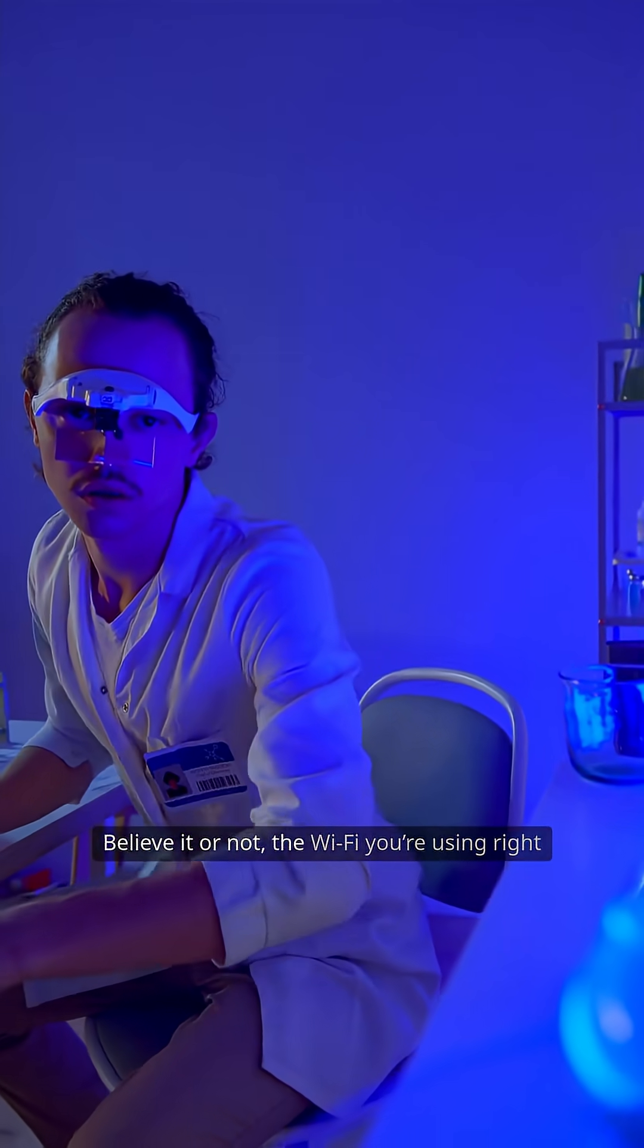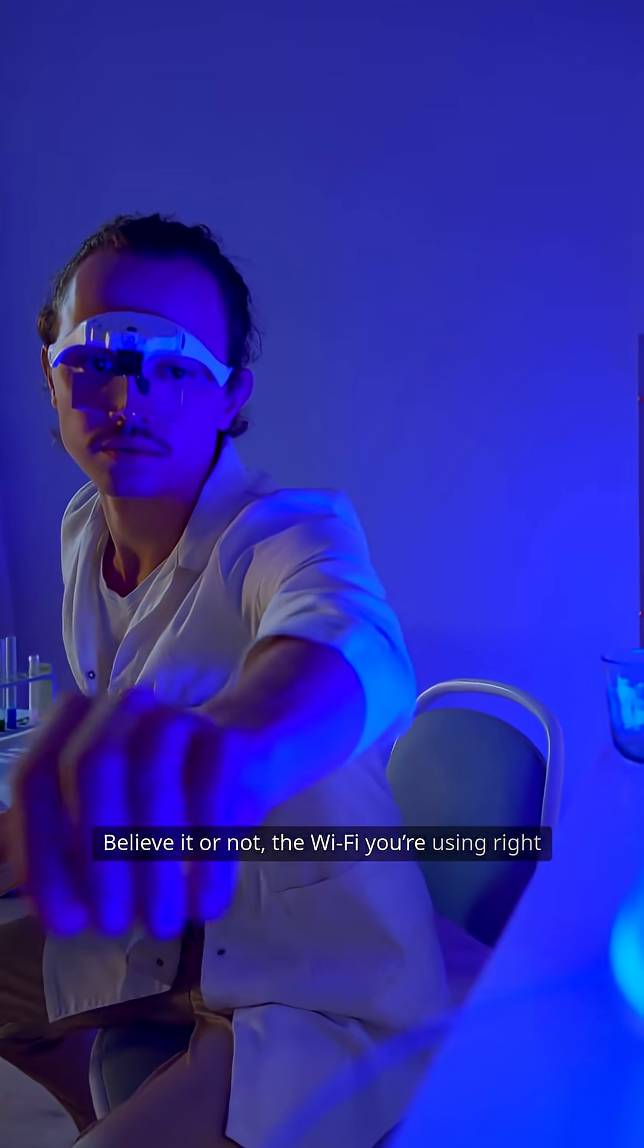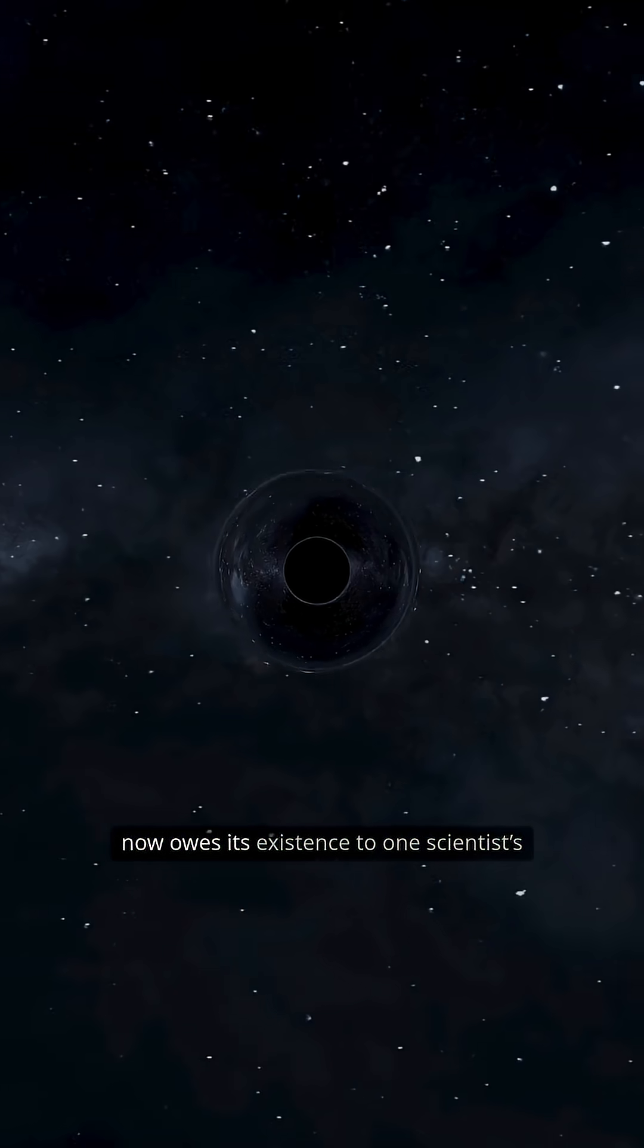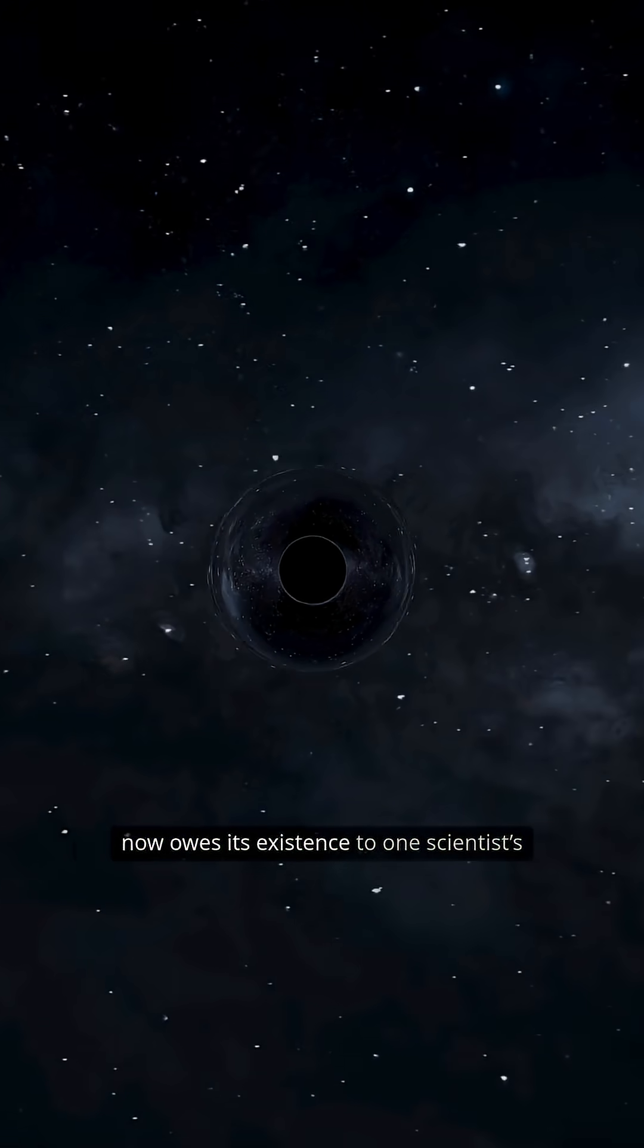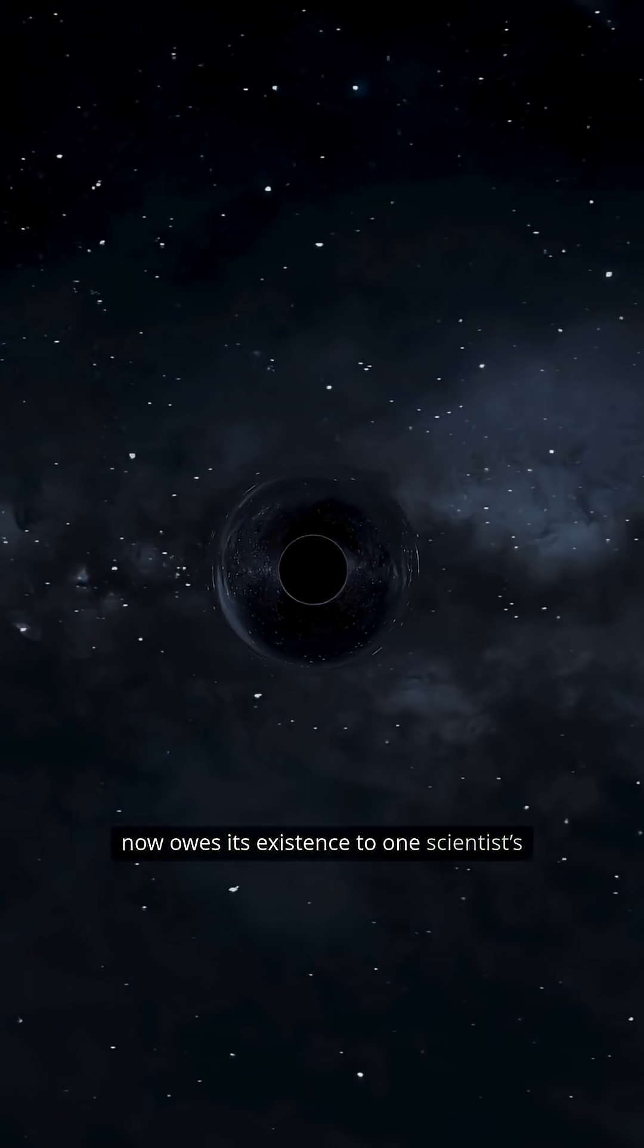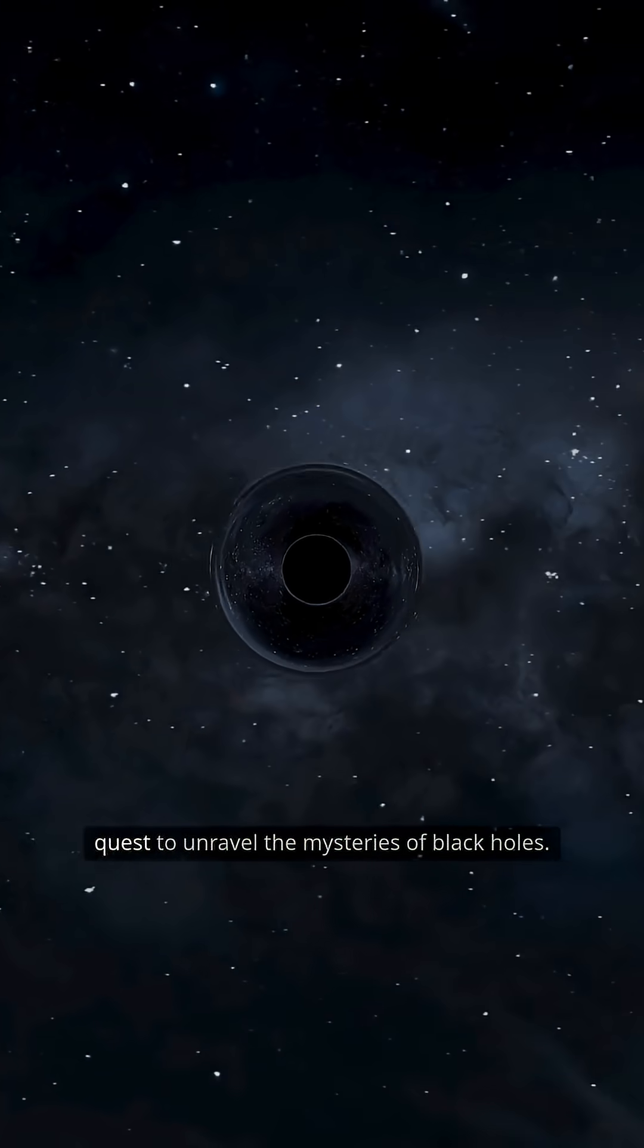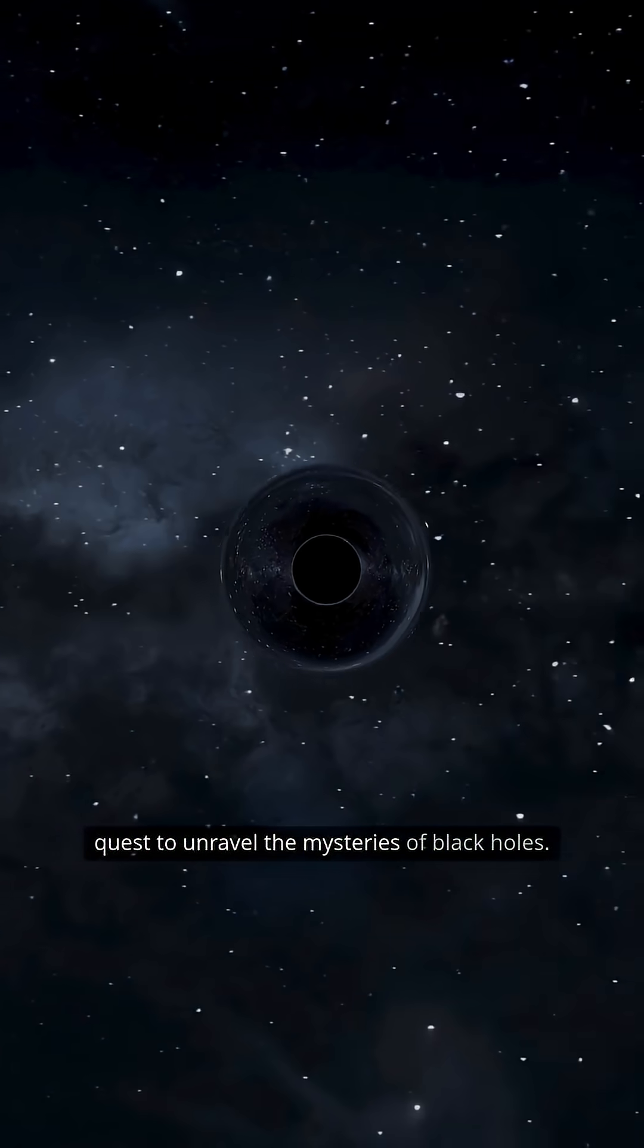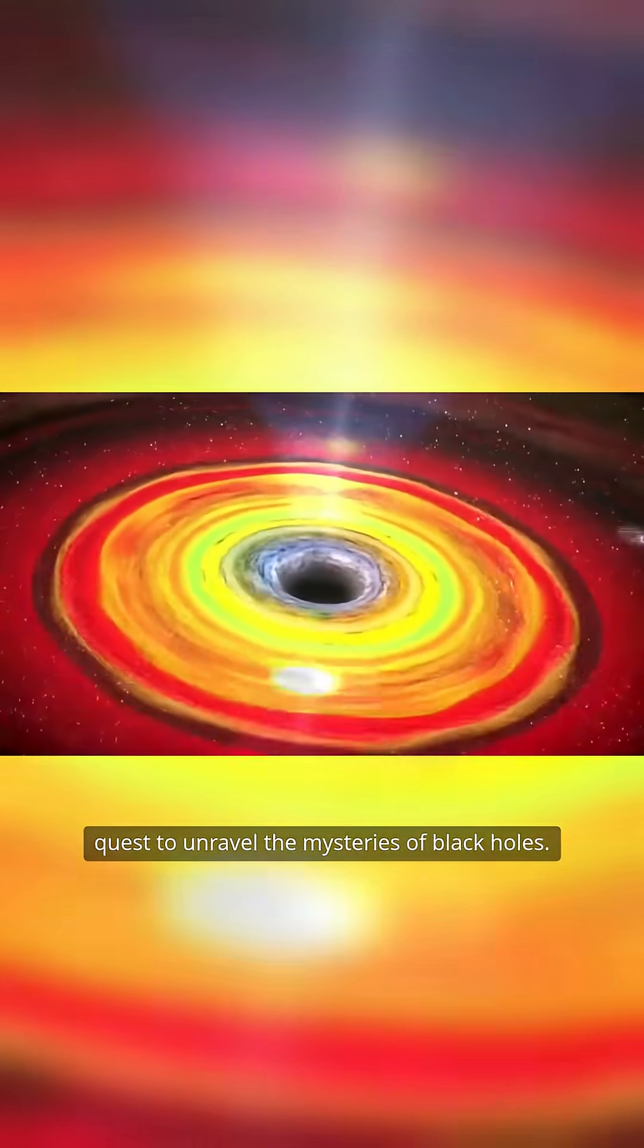Believe it or not, the Wi-Fi you're using right now owes its existence to one scientist's quest to unravel the mysteries of black holes.